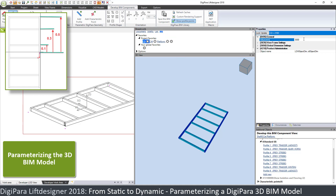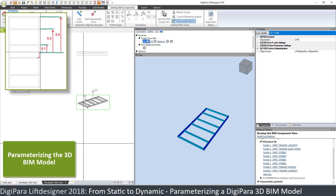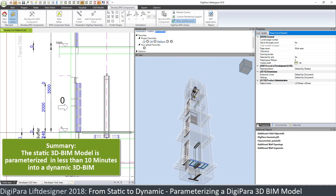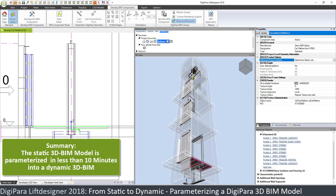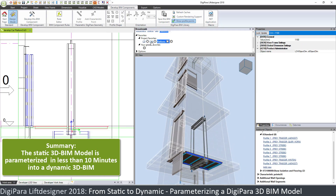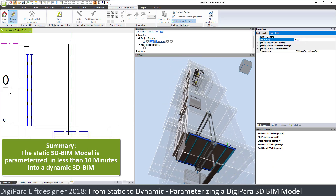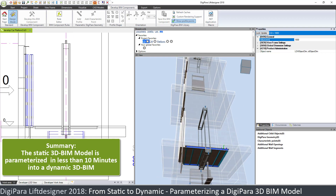If we change the car depth now, the whole model is properly parametrized. Let's go back to the work area and have a look at the platform. After enabling isolation and flooring, if we change the car width to 1,600, the model behaves properly. And if we change the car depth to 1,800, the model also behaves correctly.